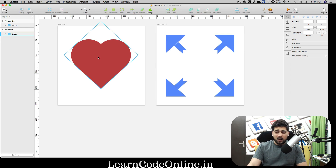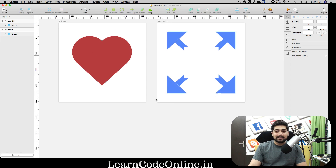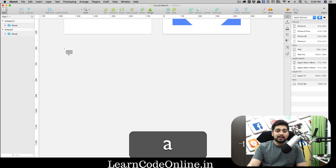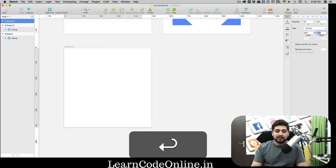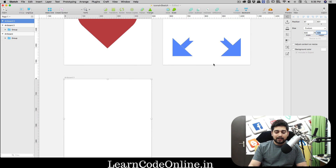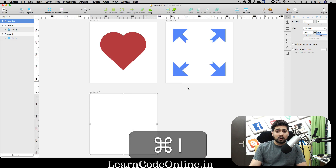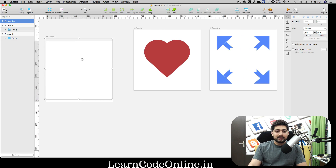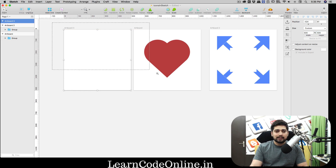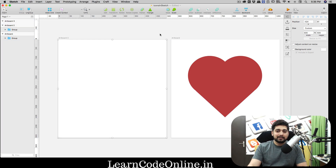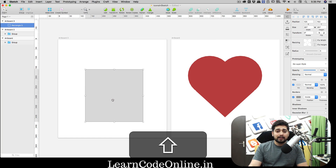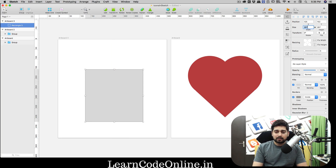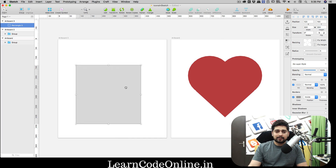We'll be designing two things: a near-perfect heart icon and a fullscreen icon. First, press A on your keyboard to create an artboard — we'll make it 500 by 500. Zoom out with Command+1 to fit it on screen and place two artboards side by side. To start the heart, press R on your keyboard for a rectangle and hold Shift to get a nice square.